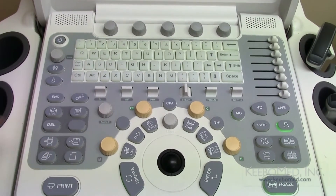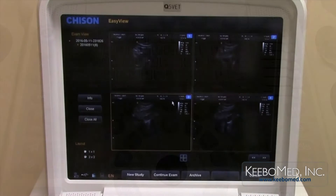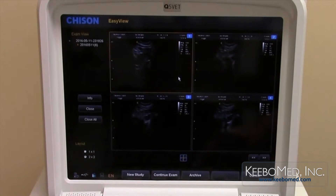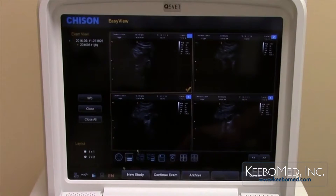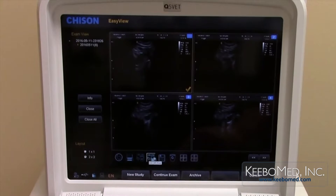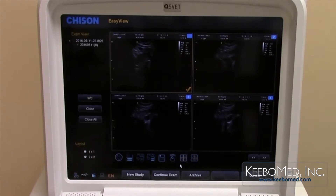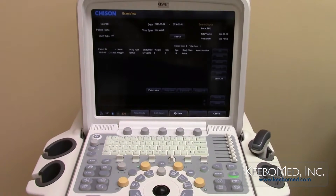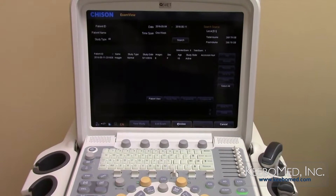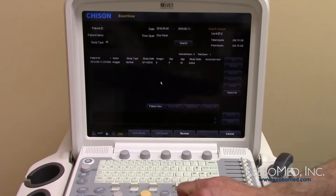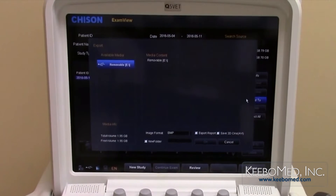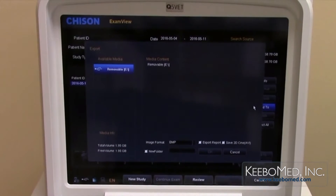Press the exam view button to show all the different exams that have been saved. Select the desired exam to quickly print, send through DICOM, save, or delete. Using the trackball, select the archive option and press enter to confirm — this shows a quick view of all patient files saved. To save a file to USB, choose the desired file, select the send to option, and choose from several image formats to export to USB.